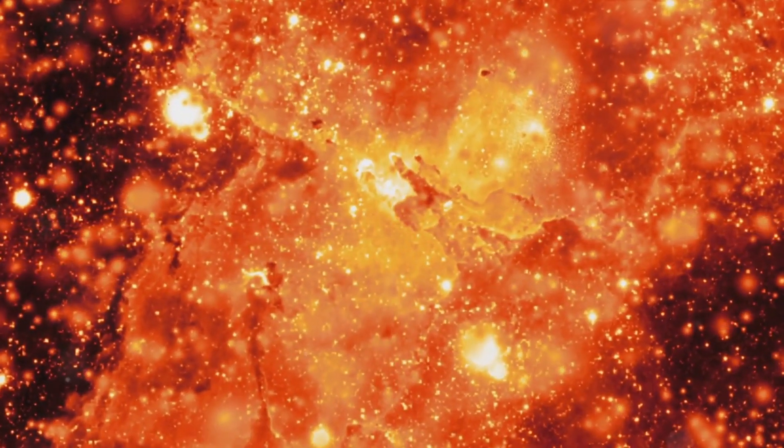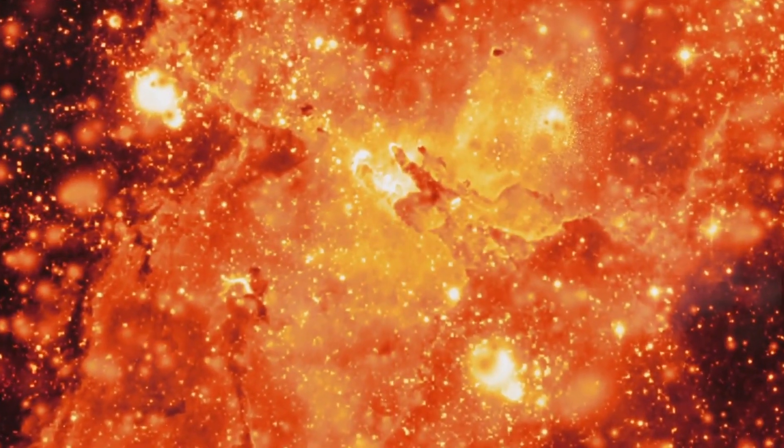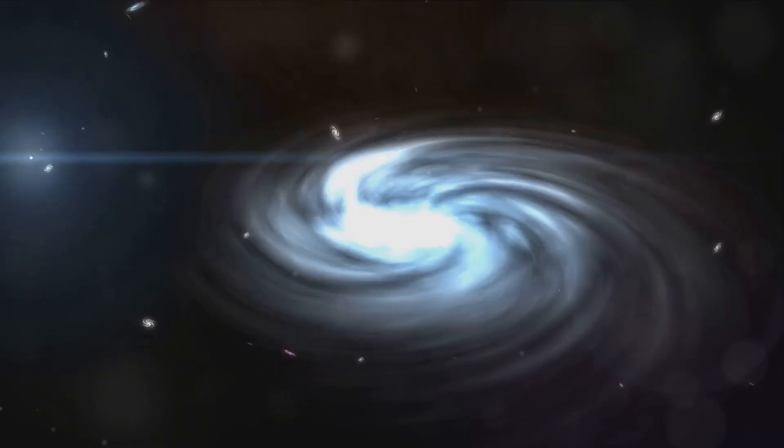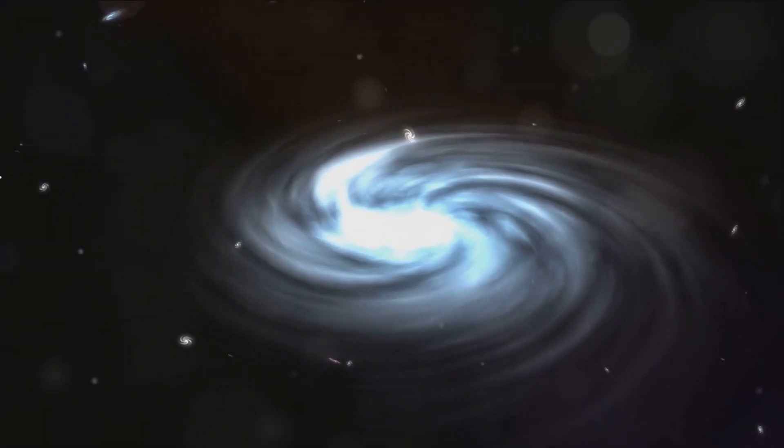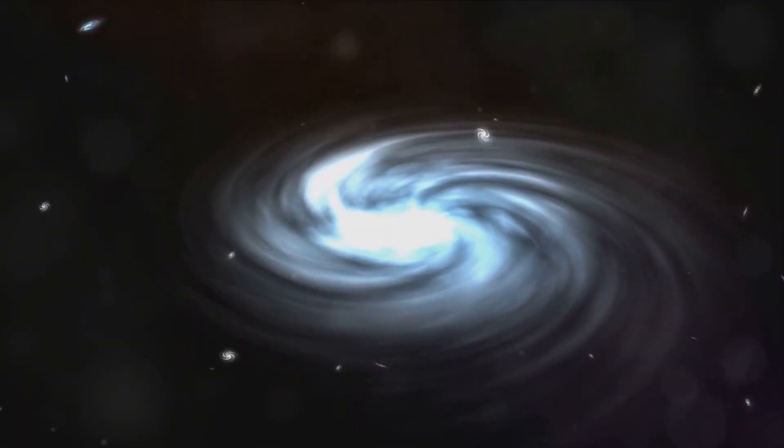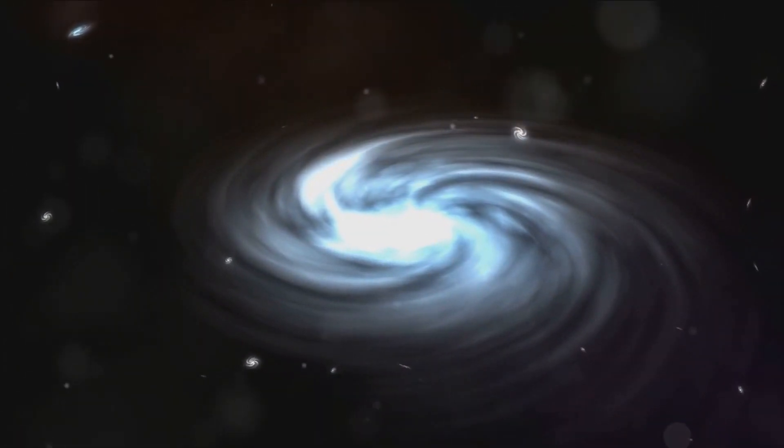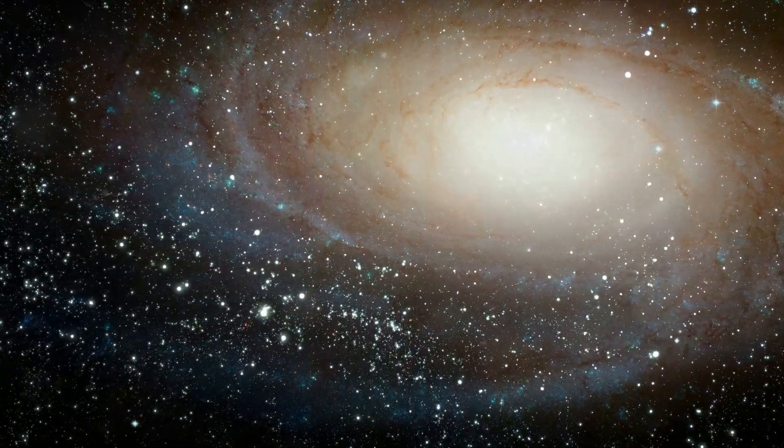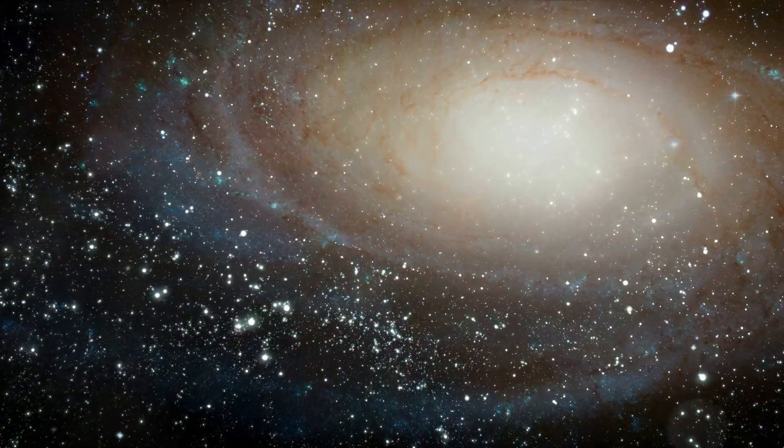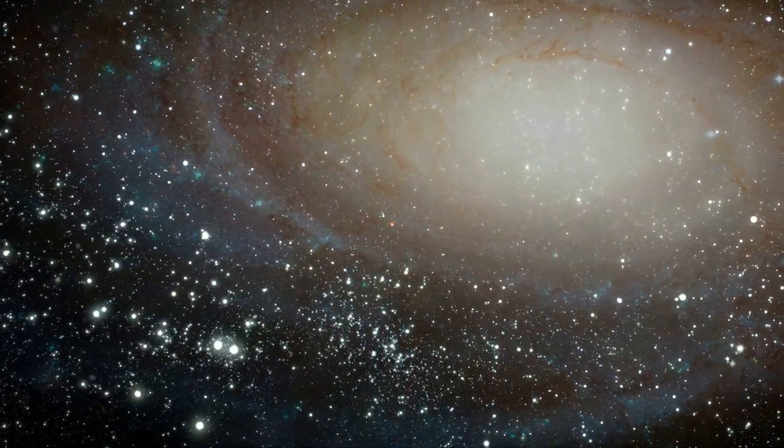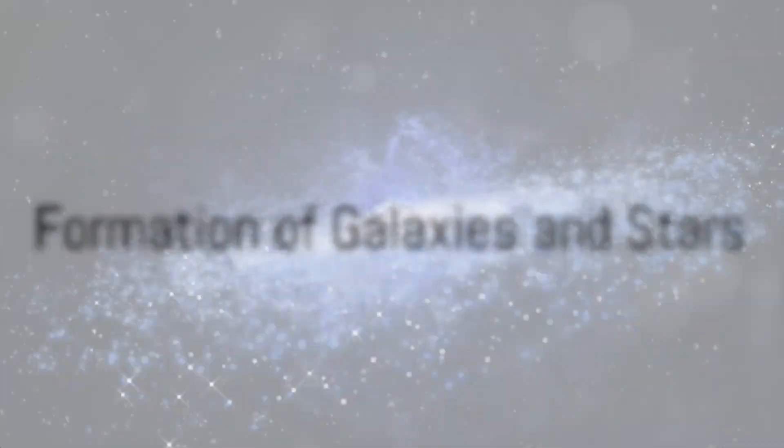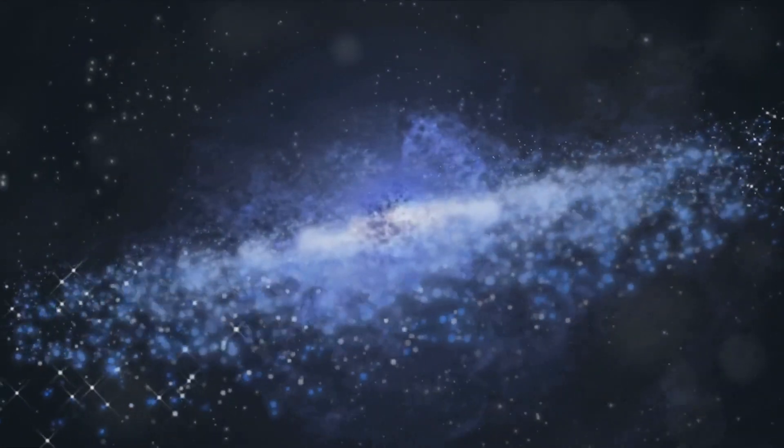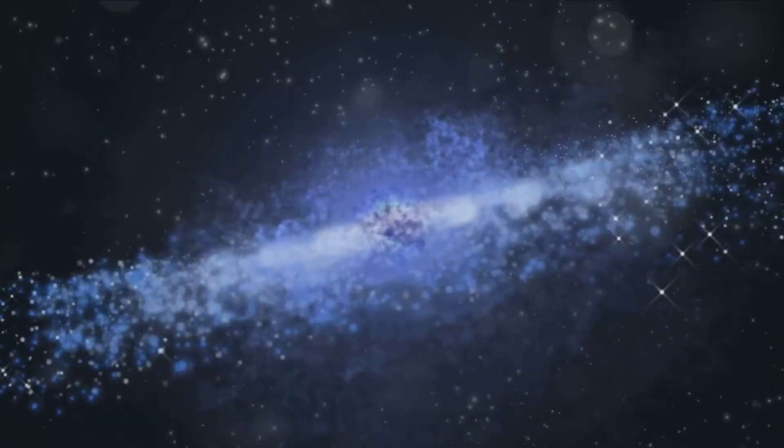As the universe expanded, it cooled, and particles of matter began to form. These particles eventually coalesced to create the atoms, stars, and galaxies we see today. This marked the birth of our universe and set the stage for the formation of galaxies. As the universe cooled and expanded, matter began to clump together, forming the first galaxies and stars.